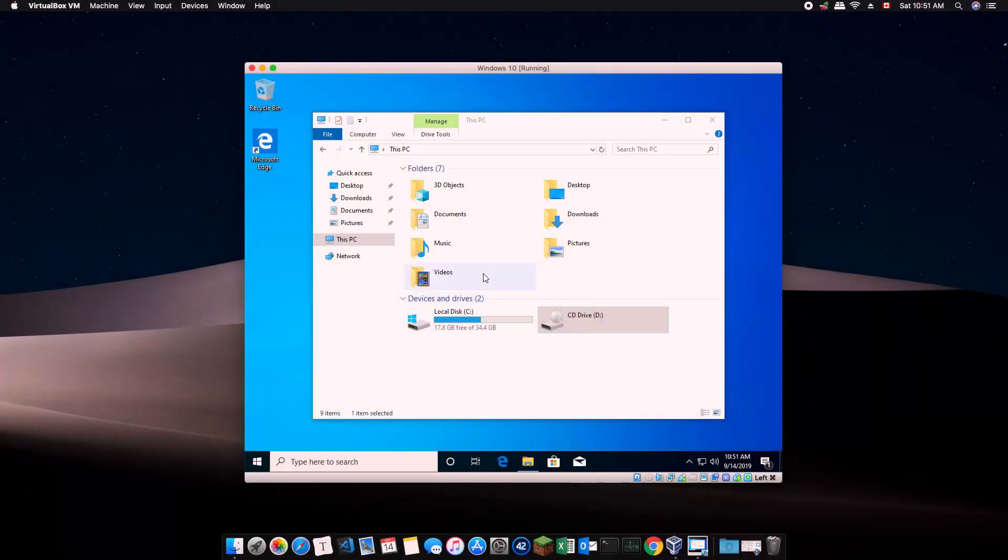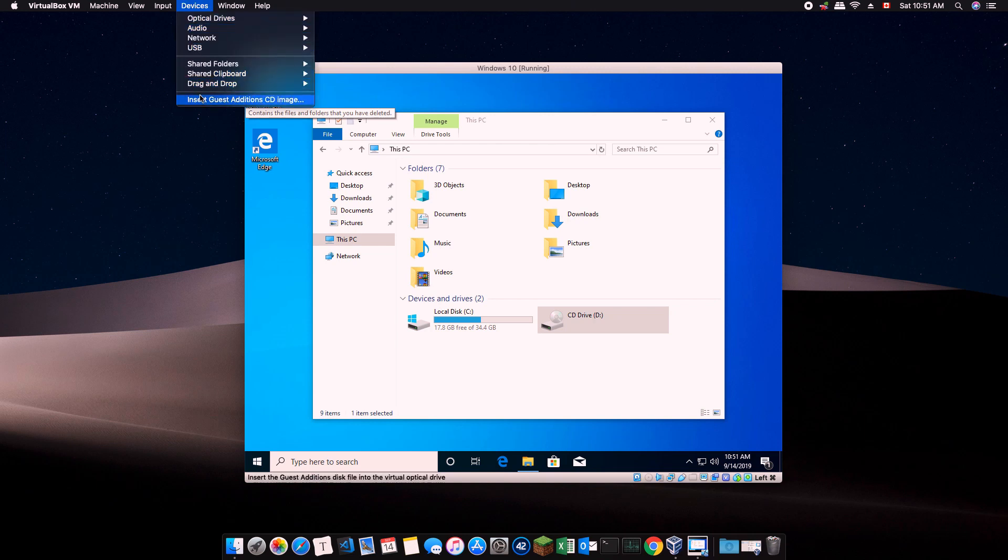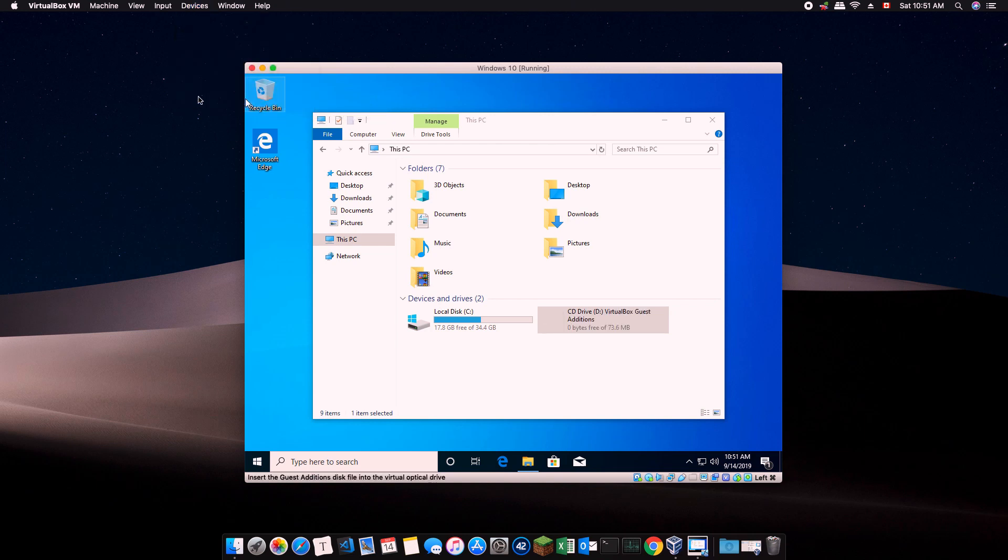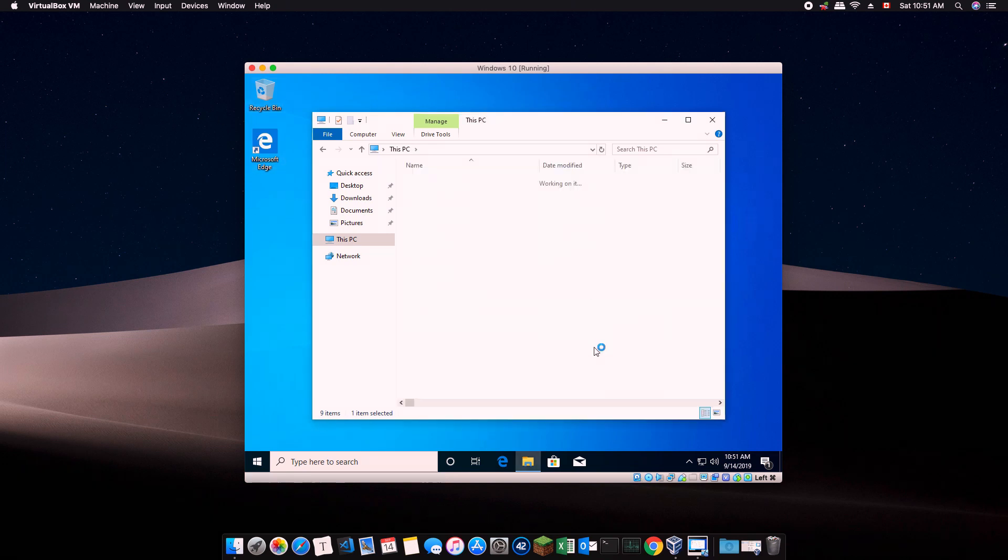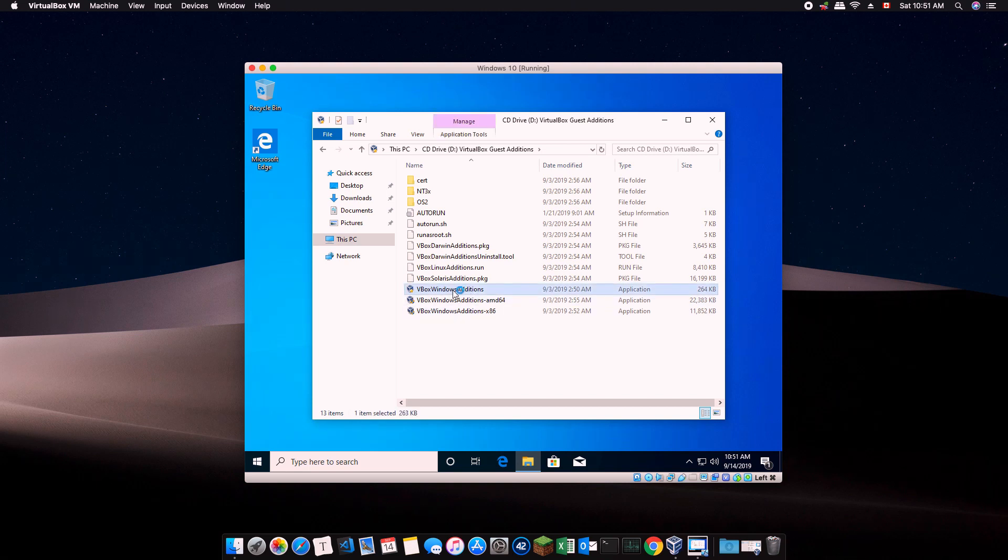The hardest part is over but we are not done yet. We need to install some essential software in Windows 10 that help the virtual machine run better in Mac OS. First, go up to the Devices menu in the menu bar and click on Insert Guest Edition CD Image. This will essentially insert a virtual CD disk into your virtual computer. Open the content of the CD and click on VBox Windows Editions.